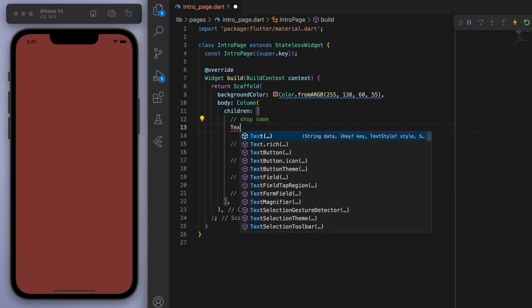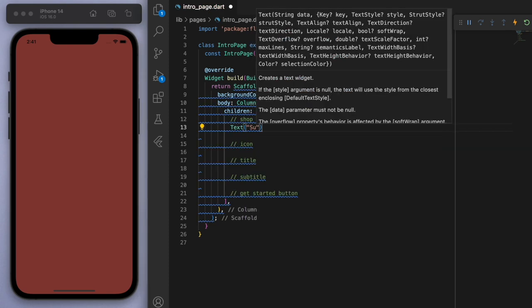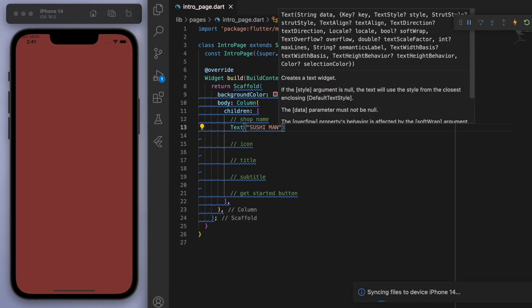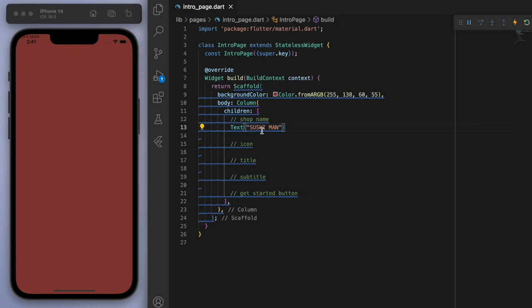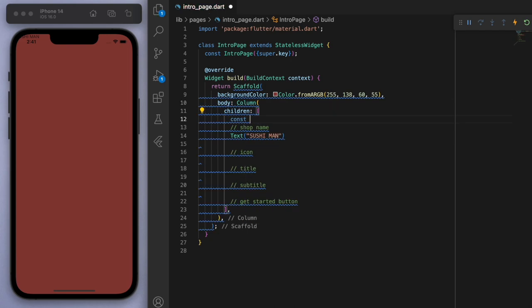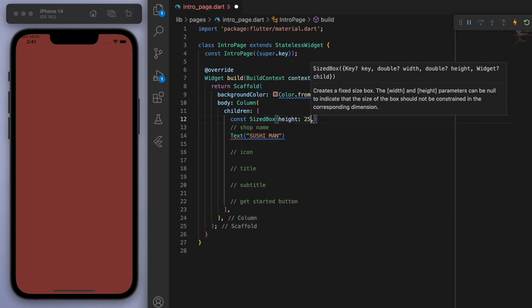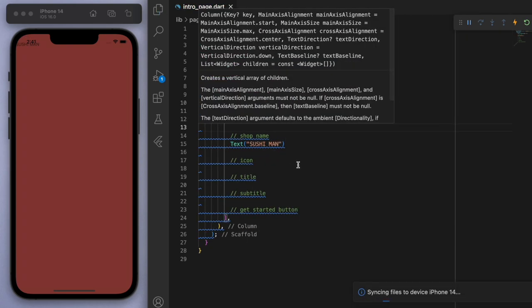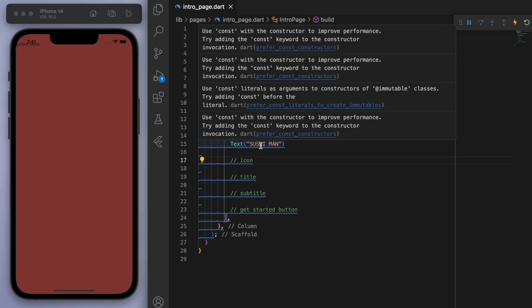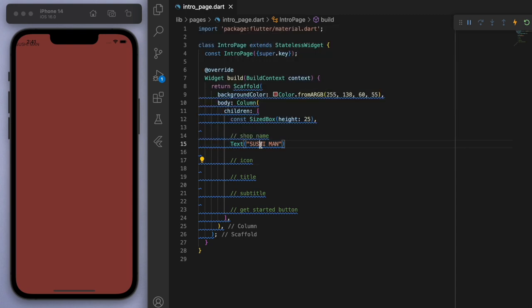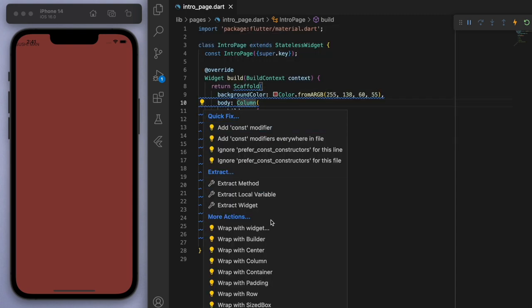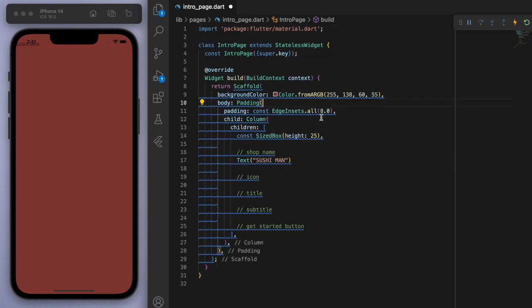Now if I type sushi man as the text, you can see it scrunched up in the corner. So I'm just going to put in a sized box. You can also use something called a safe area widget. But for this one, I'm just going to use the sized box and some padding.